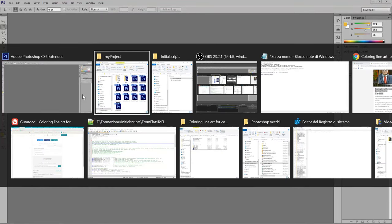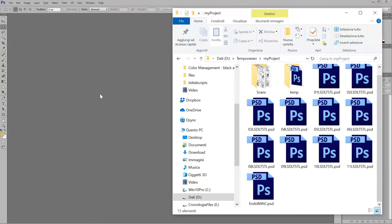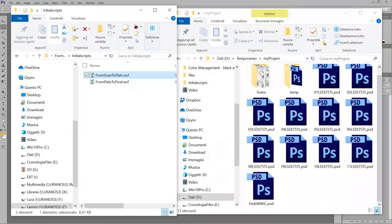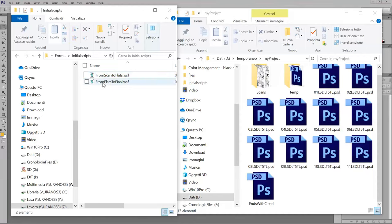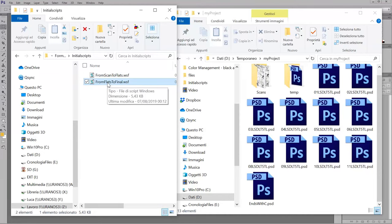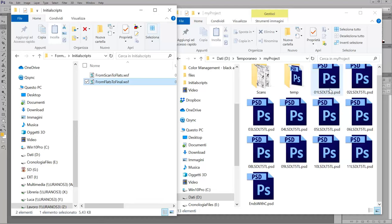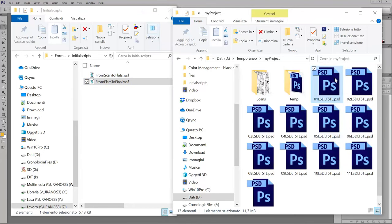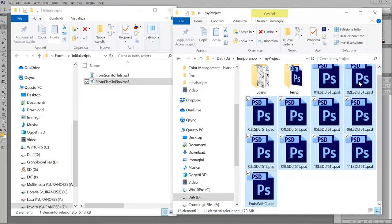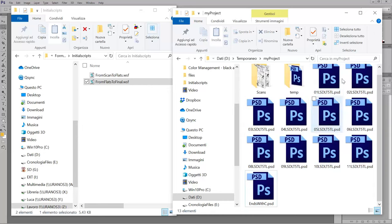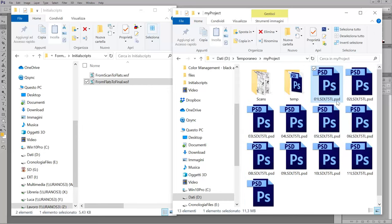And when I receive the flats, it's the time to use the other script. And so the second one is from flats to final. It's the same thing. You have to select all your files.